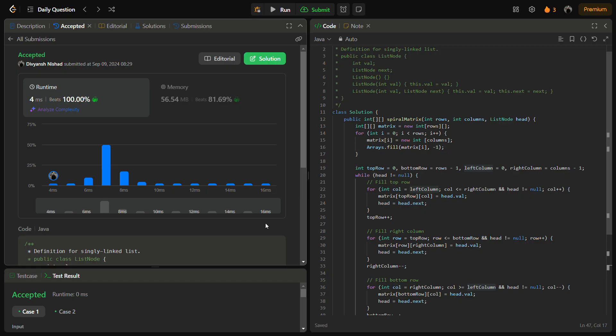The time complexity for this solution is O(m×n) because every cell in the matrix is processed exactly once — either filled with a value or with -1. The space complexity is also O(m×n) because it includes the space required for the output matrix.